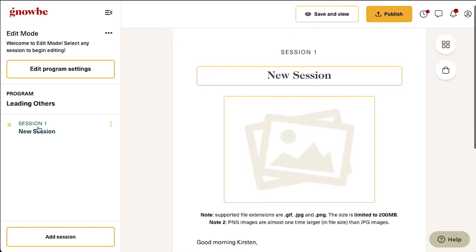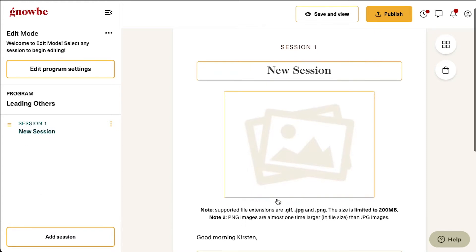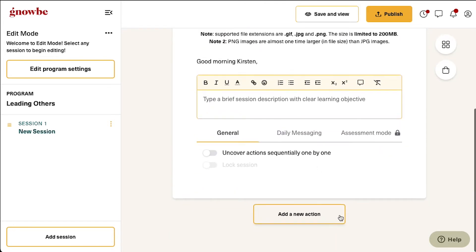This opens the program editor. On the left hand side you will be able to add sessions, which you can think of like the chapters of your program. When you click on a session you can fill out a short title page for that session, and then click on add action, which you can think of as the pages within that session.